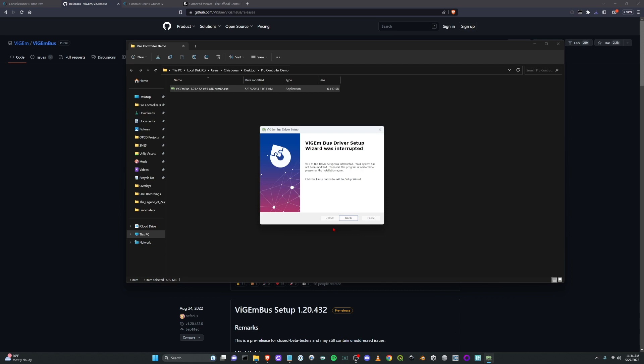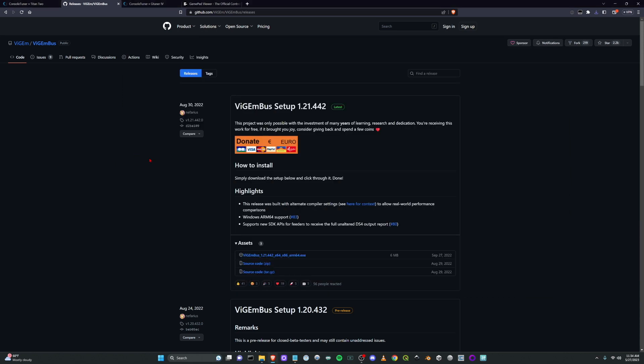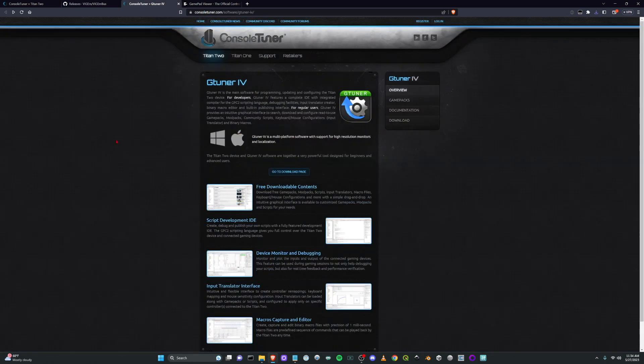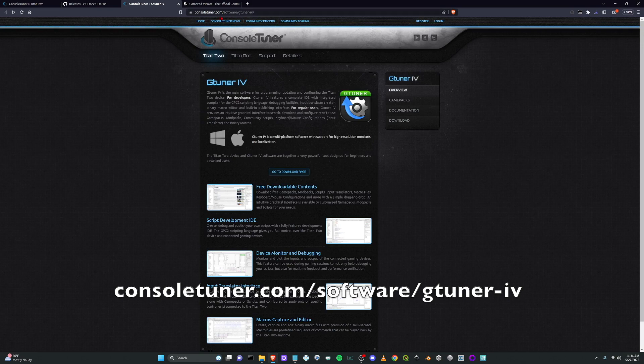So once you get that installed, the next thing you're going to need is the software for your Titan 2. So again, this is software made by Console Tuner for the Titan 2. It's called G Tuner 4. You can just go to consoletuner.com.